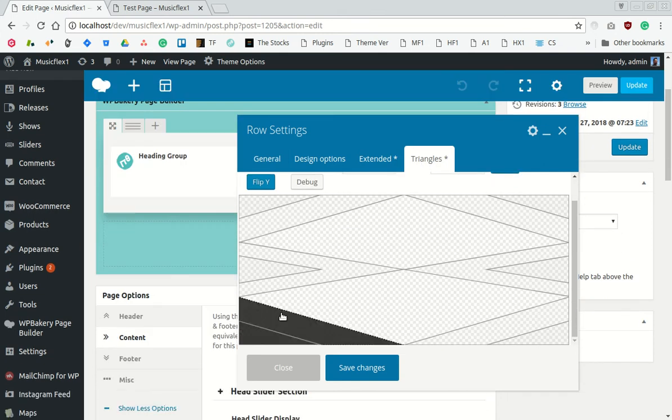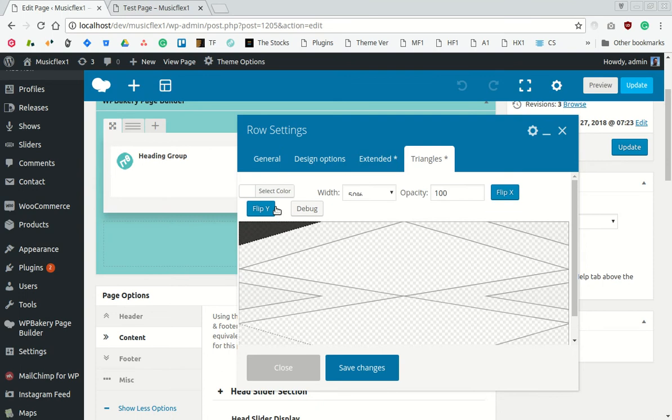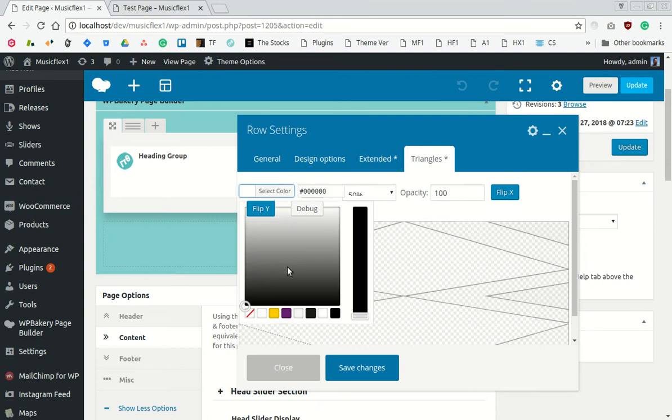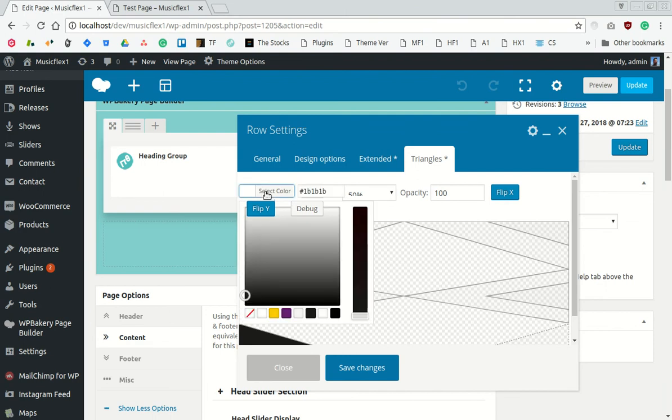Carefully select the triangle you want to make and assign a color.